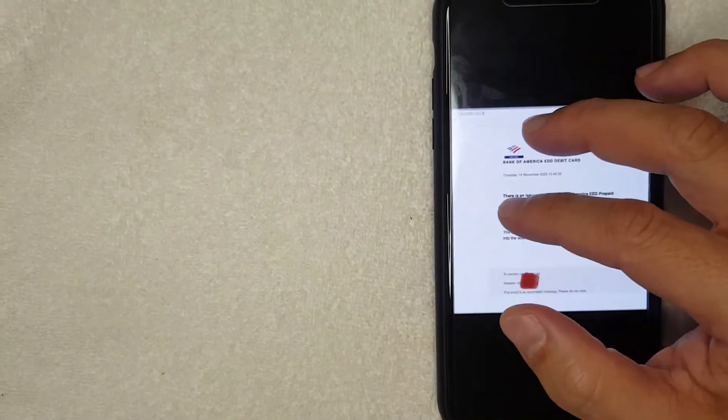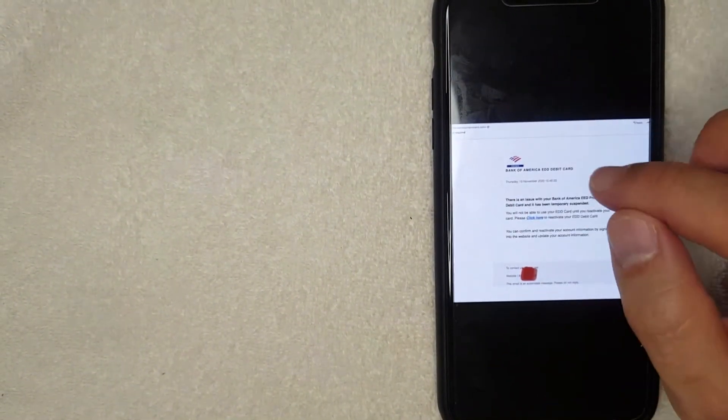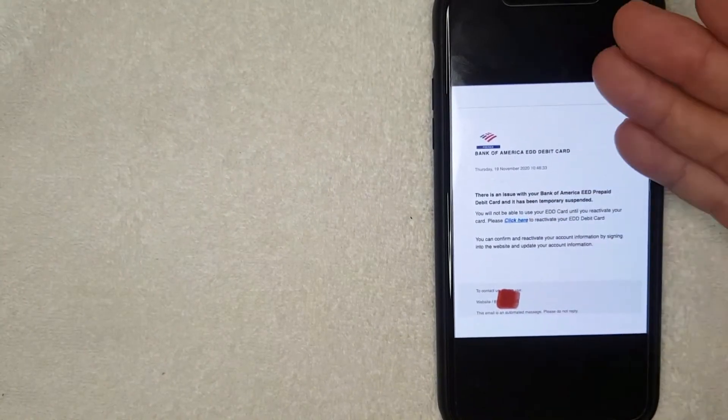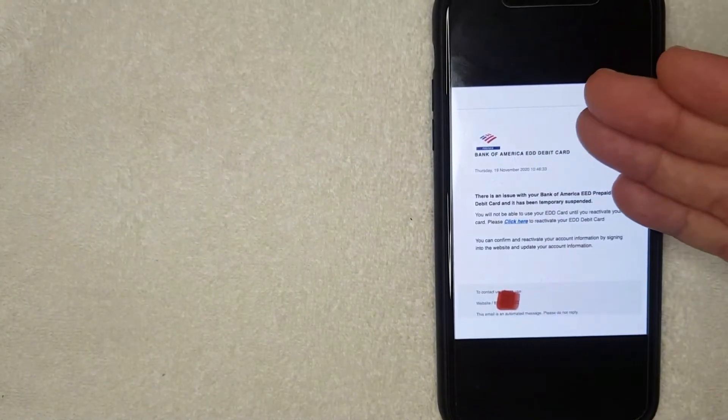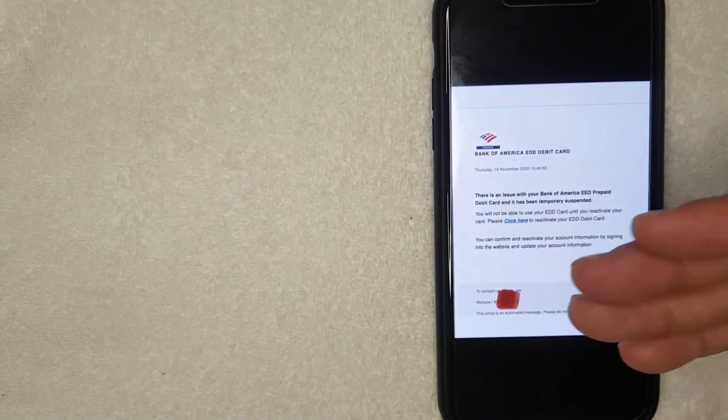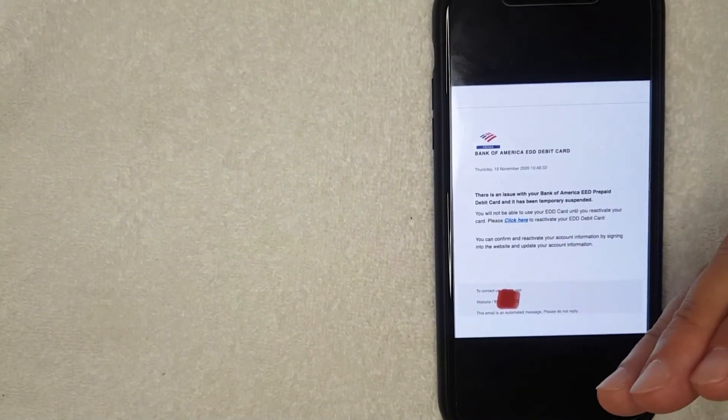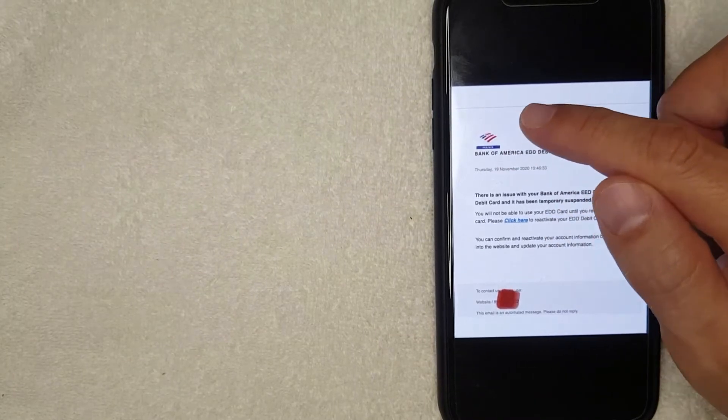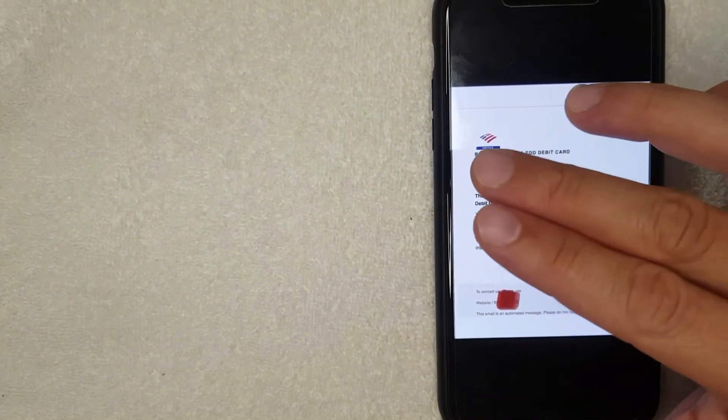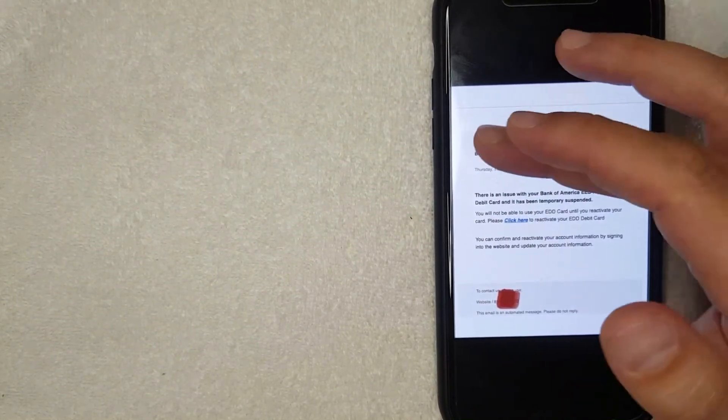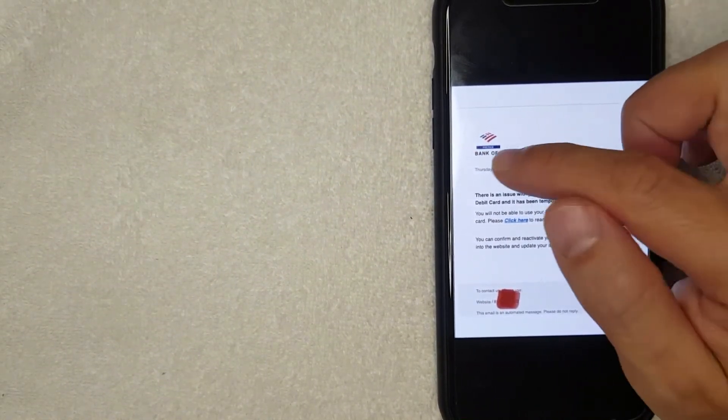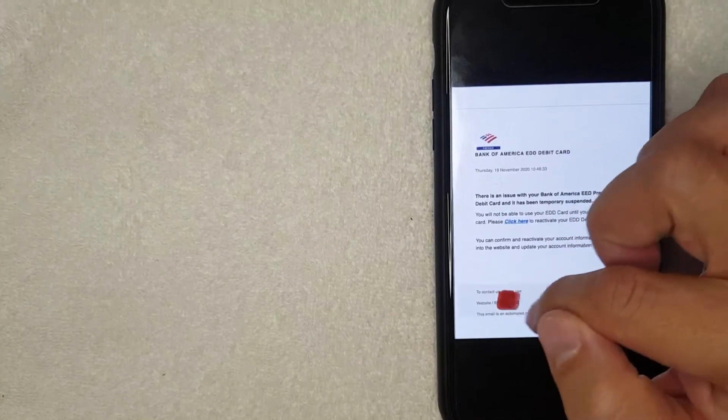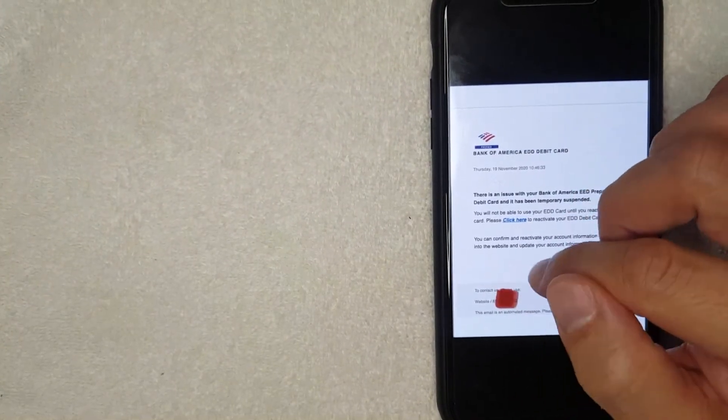So for example this is one that I received for Bank of America. As you can see it's written out formatted just like a Bank of America email. It also has the logo there, but for Capital One it'll just have their Capital One logo, Capital One name and then some more information down here at the bottom.